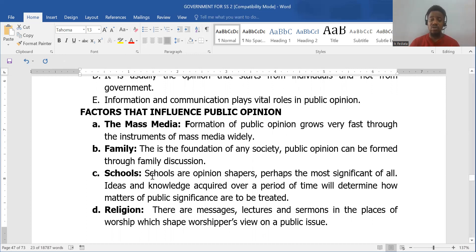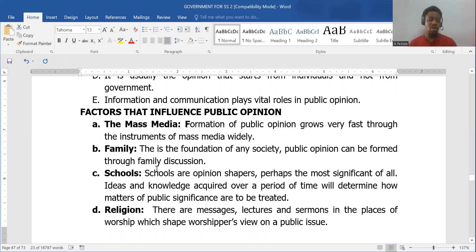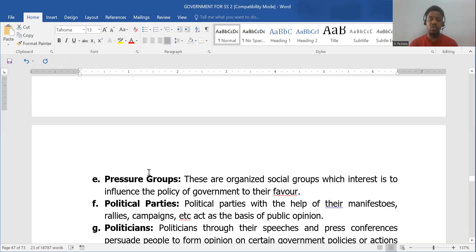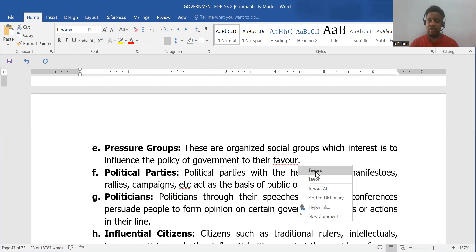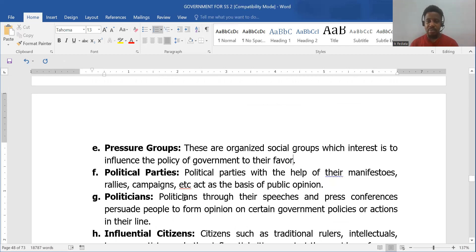Schools — especially universities and secondary schools — are fields where public opinion can be cultivated. Religion can also be another factor; for example, it can be spread in the church or the mosque. Pressure groups can also influence public opinion — for example, the Nigerian Labour Congress planning to go on strike to mount pressure on the government is an example of a pressure group.